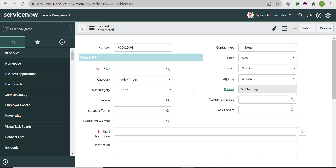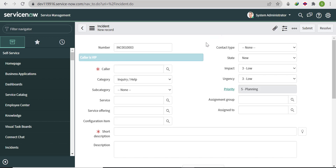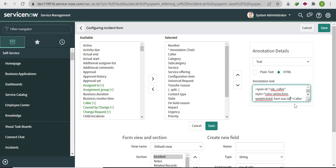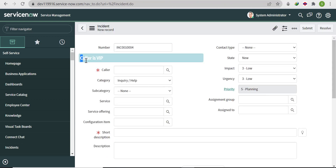Now the requirement is that the annotation should be visible only when the caller is VIP. If the caller is not VIP, we don't want to show this annotation. Also, notice the font size is not showing as 18 pixels — because we forgot to add 'px'. Go back to Form Layout, find the annotation, add 'px' after 18, and save. Now the font size should be around 18 pixels.